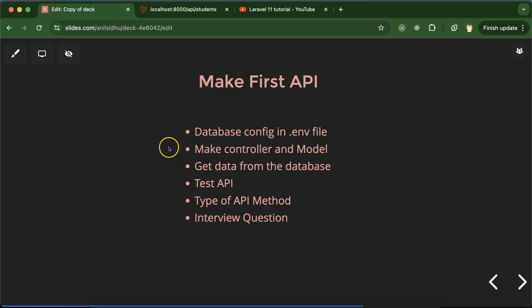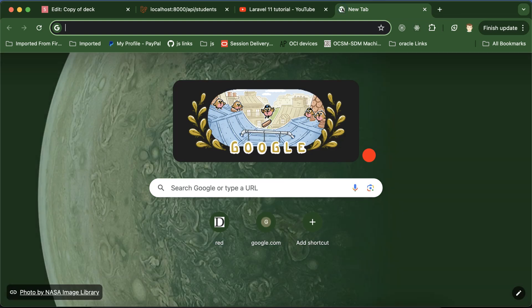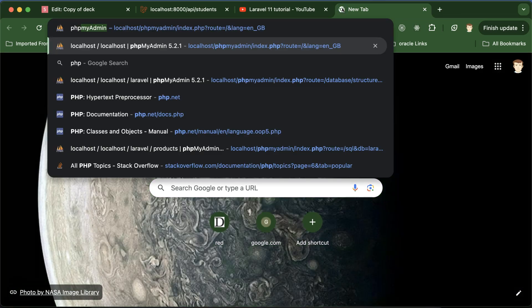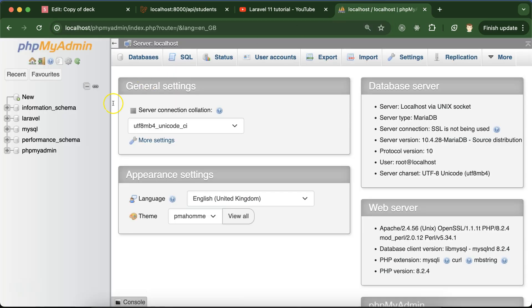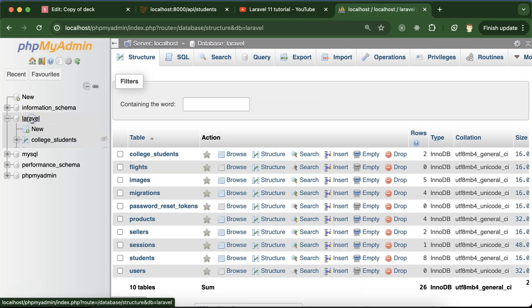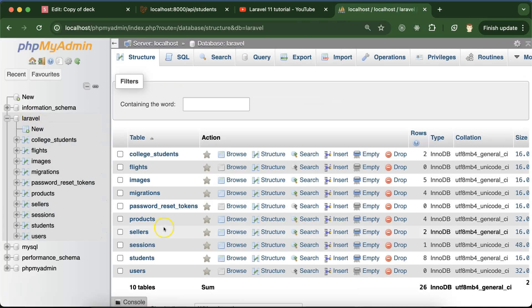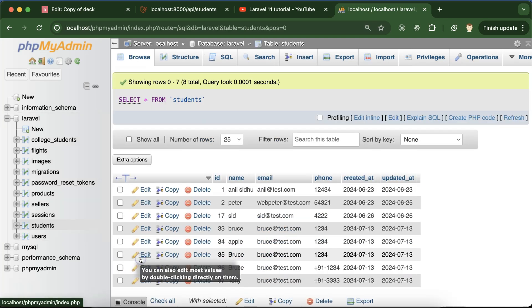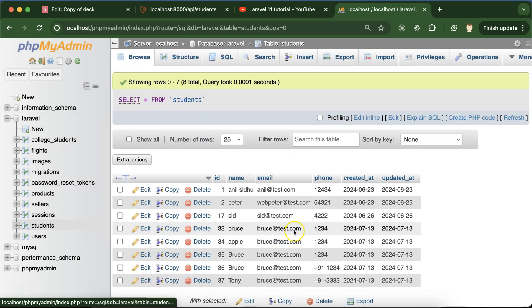Hi everyone, in the last part we installed the API package in Laravel project so that we can work with APIs. If you haven't watched that part, the link is in the description box. In this part we will create our first API where data will come from the database. Our database name is Laravel and our table name is students, so we will see this data as an API in Laravel.